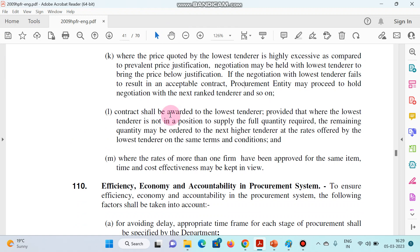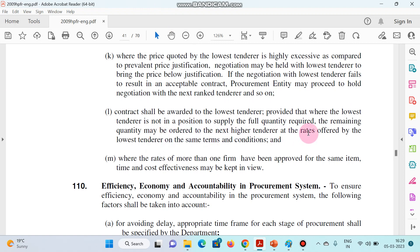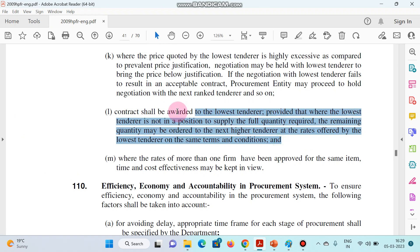Tenders shall be awarded to the lowest tenderer, provided that where the lowest tenderer is not in a position to supply the full quantity required, the remaining quantity may be ordered from the next higher tenderer at the rate offered by the lowest tenderer on the same terms and conditions.